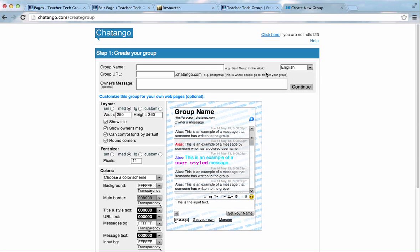It's very basic, very easy. We'll need to give our group a name. So, I'm going to go TTG for Teacher Tech Group.